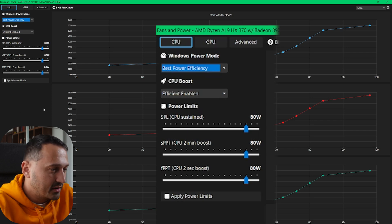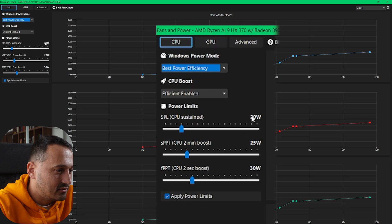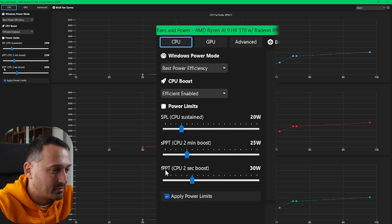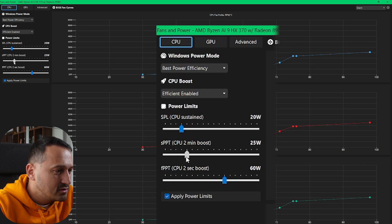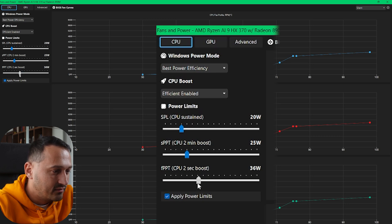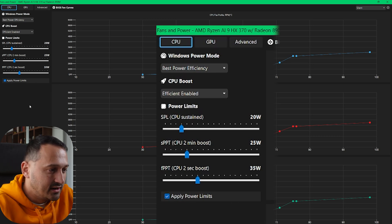If I remove the power cable, everything drops down to 20 watts. This is the SPL — the sustained CPU power load for an indefinite amount of time. Then you have SPPT, which is how much the CPU can boost for two minutes, and of course how much it can boost for two seconds. These are all values you can change yourself, which is quick and easy. You can do this in Armory Crate too, but it's much faster here.